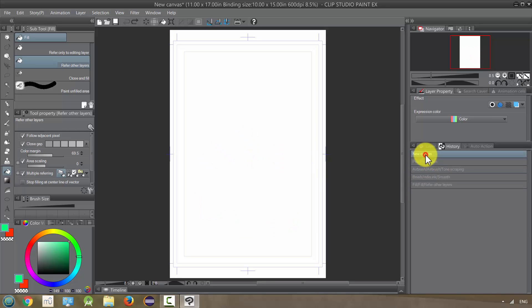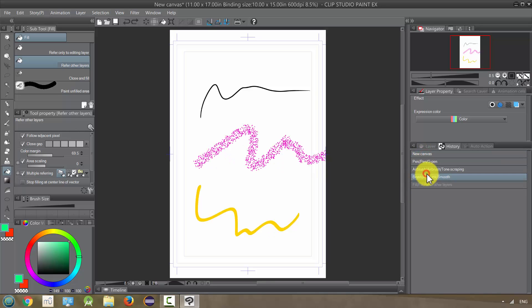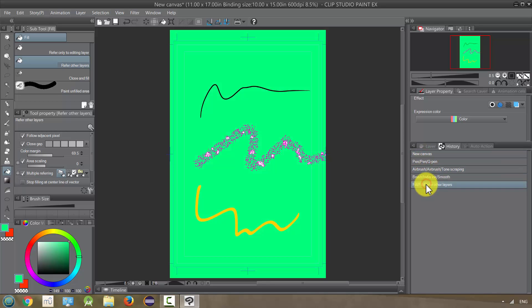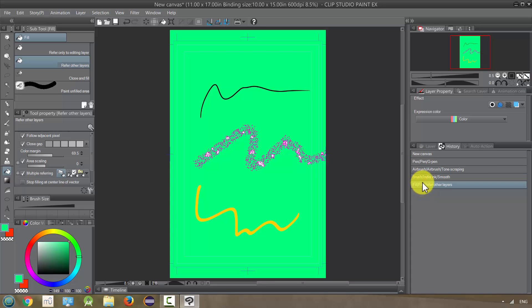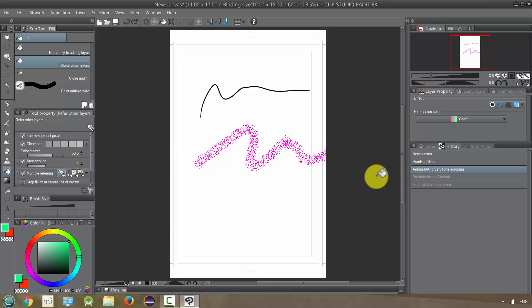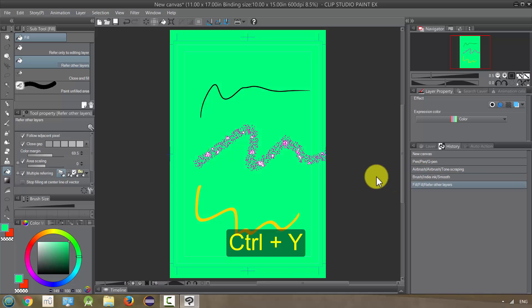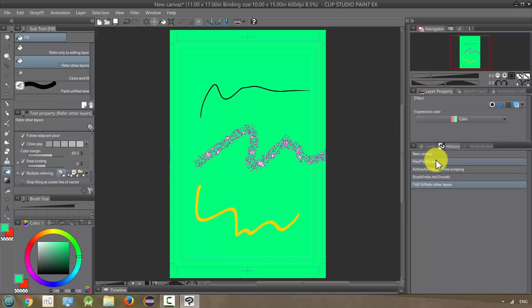I can also press Ctrl+Z to undo them and go back, but I can also press Ctrl+Y to go forward. So this is your history panel.